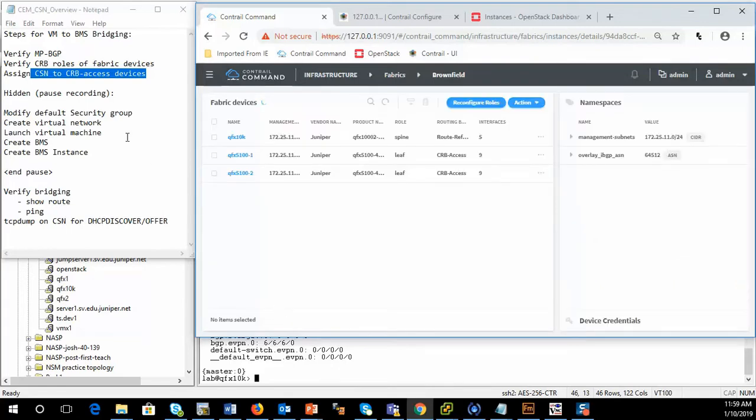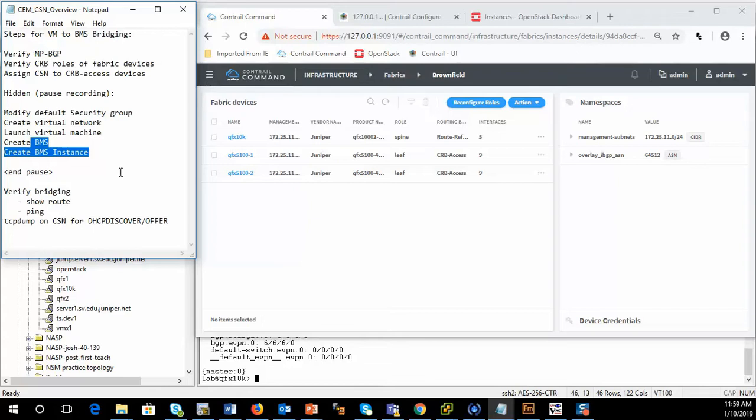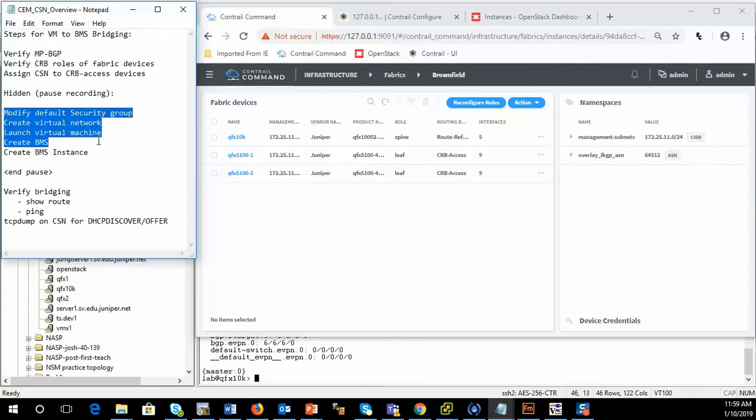Now, behind the scenes, what I'm not going to show you is how to modify the default security group or create a virtual network or create a virtual machine or to launch a BMS instance. I'm going to go ahead and do that. I'm going to pause the video and do that because this is already covered in my VM to bare metal server bridging learning bytes. So look there for the specifics on this.